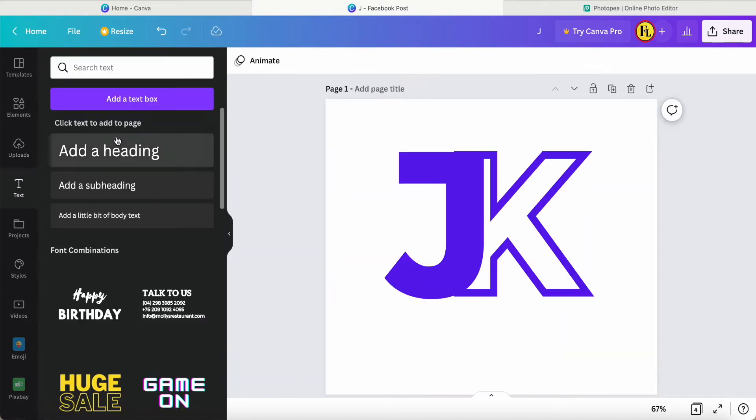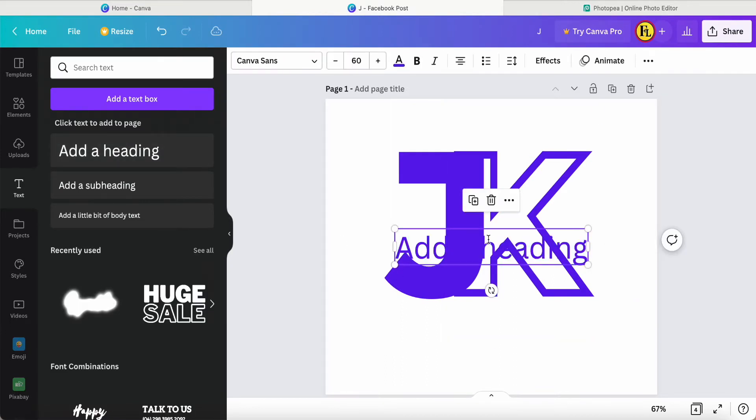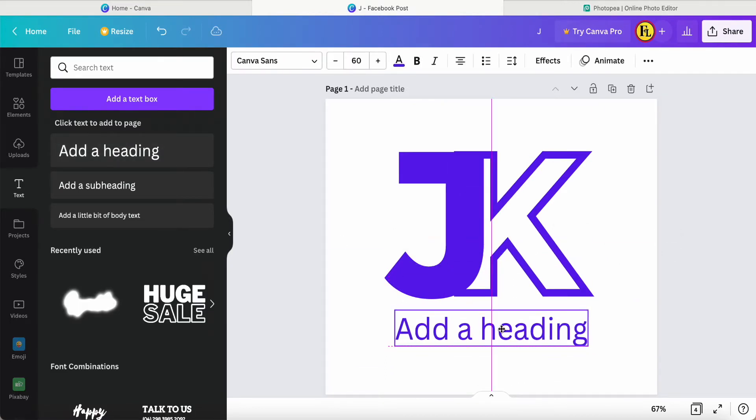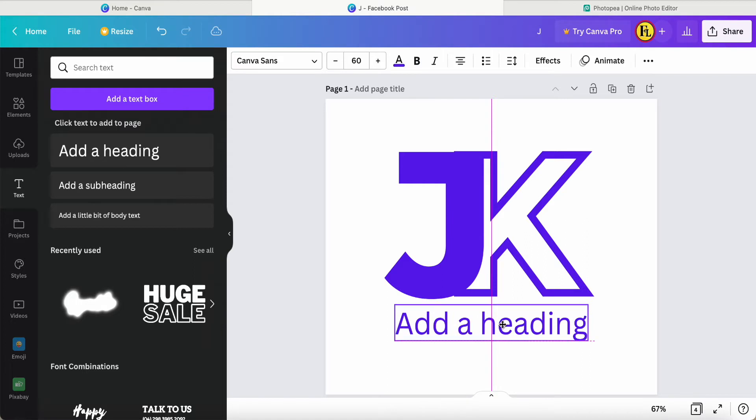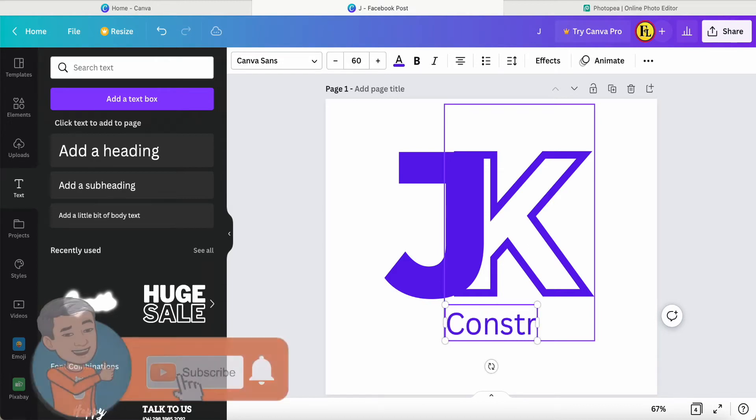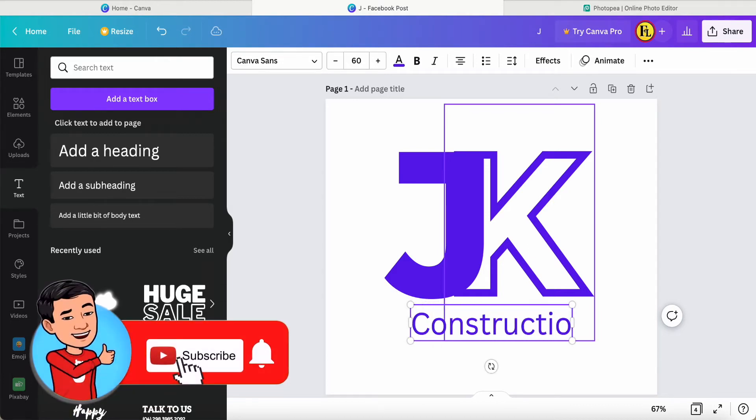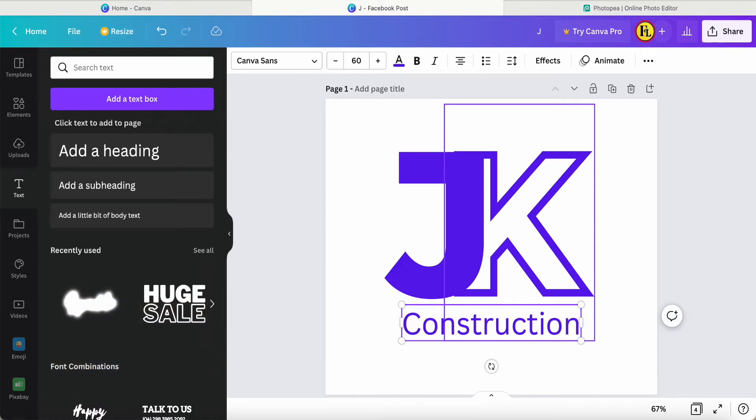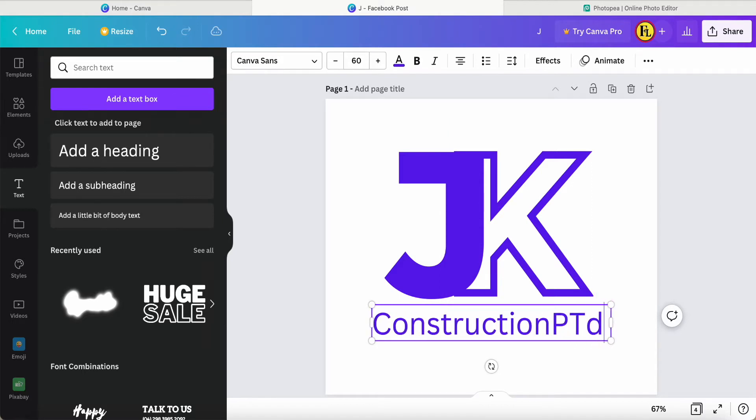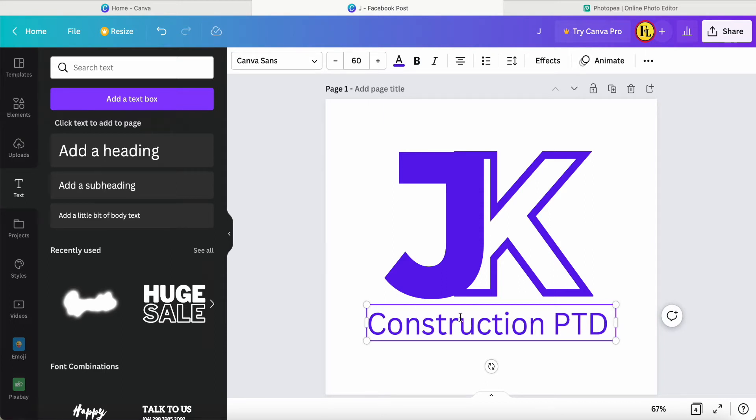Then I also add in new text and maybe put it over here. Then I can say JK Construction Private Limited, just for example.